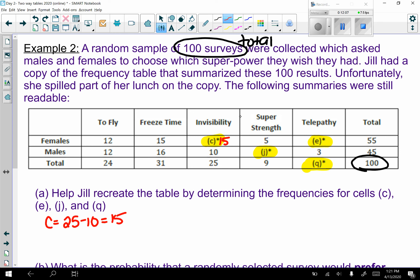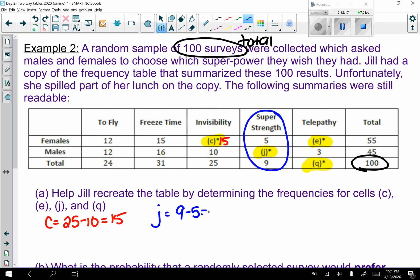For super strength: j equals 9 minus 5, which gives me 4.